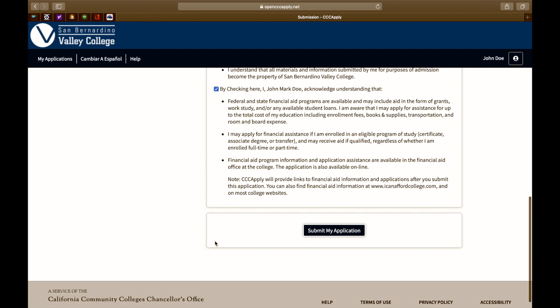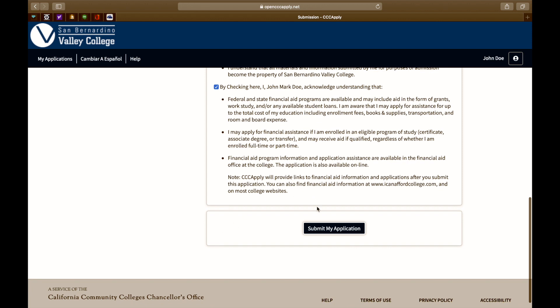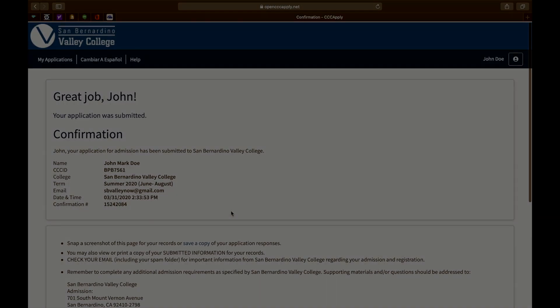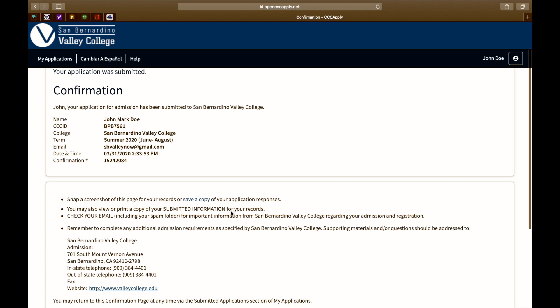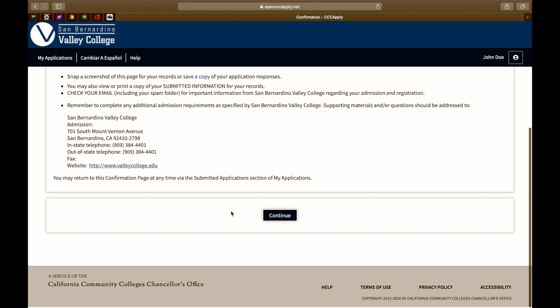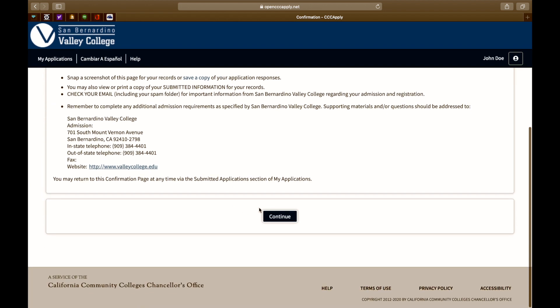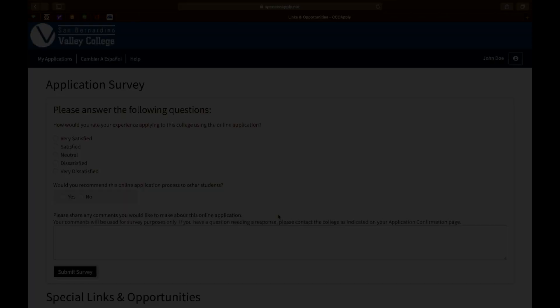You are now ready to submit your application. Click on submit my application located at the bottom of this page. A confirmation page will appear. We encourage you to take a screenshot of this page for your records or save a copy of your application responses. Click continue.